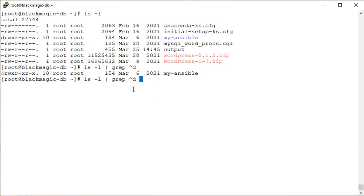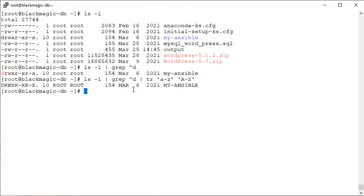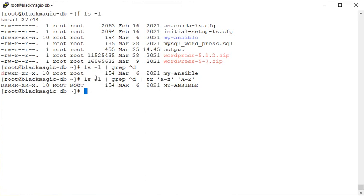Now I can hand over the latest output to some another command. For example, I can type here tr and say whatever is there in a small case, make it uppercase. You got it? You can see the difference now. So we can combine multiple commands with the help of the pipe operator.